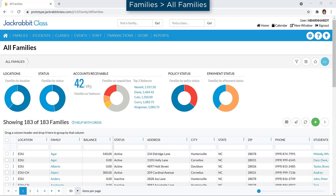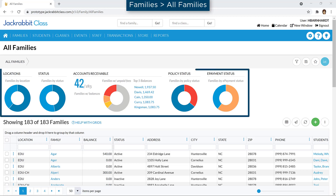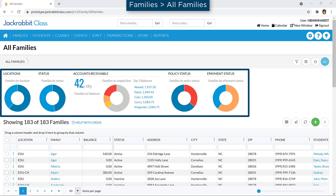Grids are used throughout JackRabbit and are powerful by allowing you to group, sort, and filter for specific information. Some pages offer data visuals which provide a quick view of key information, as well as the ability to filter the records shown, both in the data visuals and in the grid.